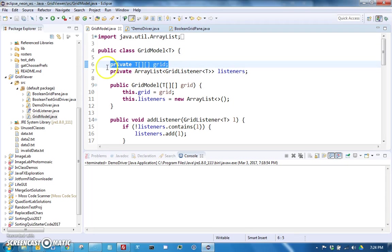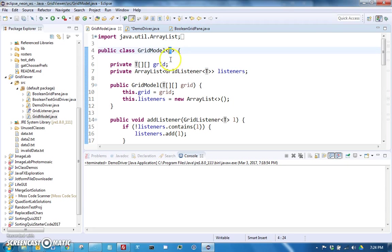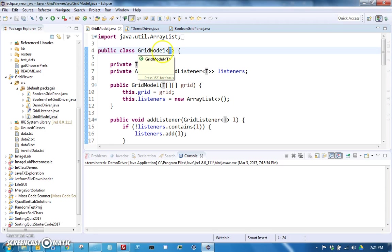The T here just means that it could be any type and you declare what type it is when you create the grid model, just like you do for ArrayList.